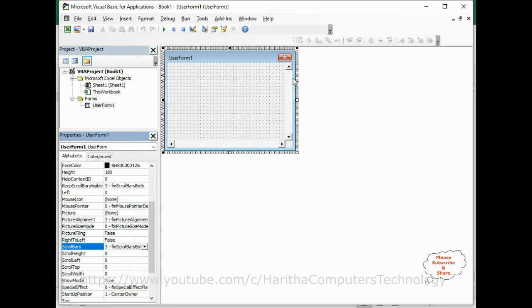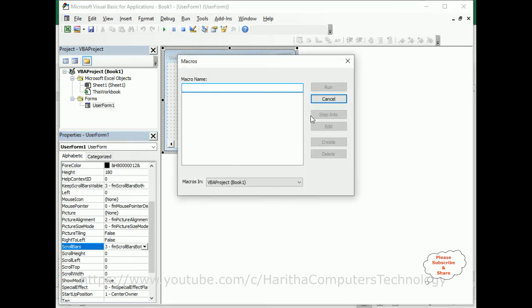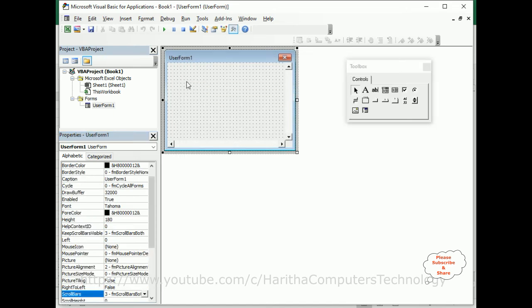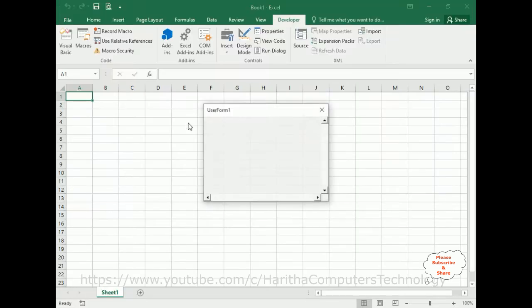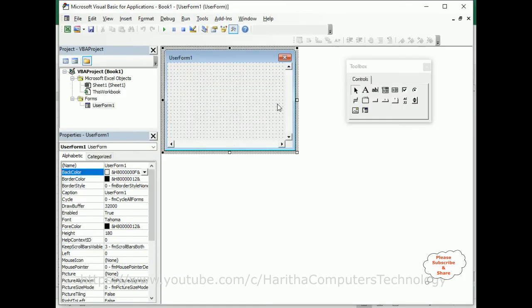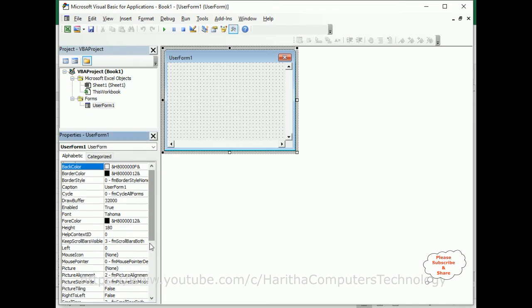Now notice when I run this application - when I run this application, see here we have added the scroll bars, but there is no scrolling here. So the main important step is, after adding the scroll bar, we need to adjust the scroll height and width.